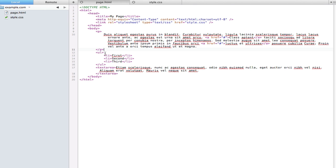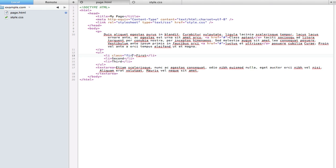Let's just say we wanted the very first list item to be green. Well, what we could do is just put a class on here and just call it first. Then in style CSS we could say dot first color green. However, this is just unsemantic markup because we don't need that there at all.